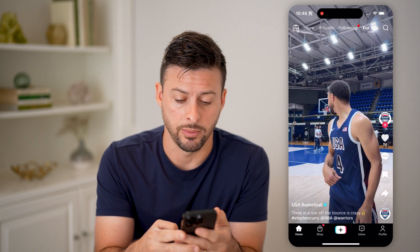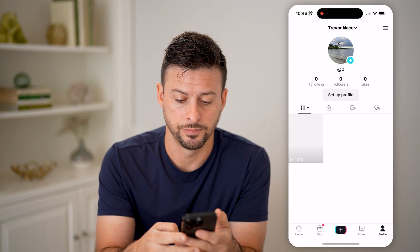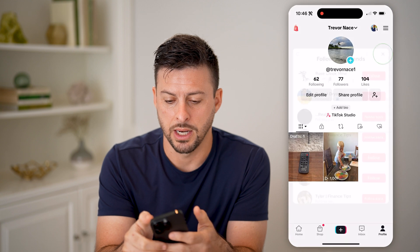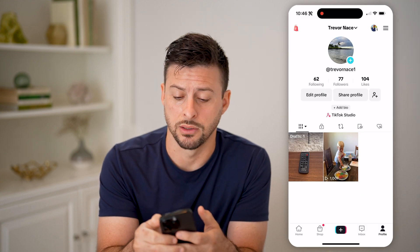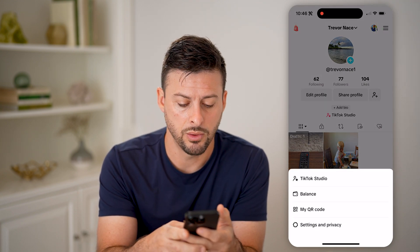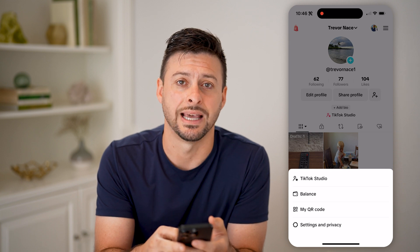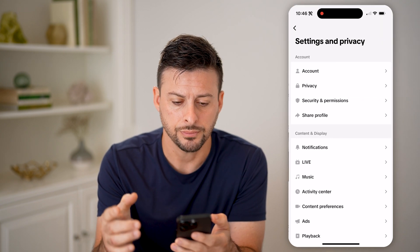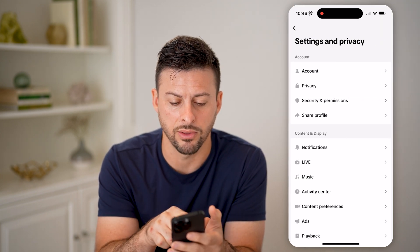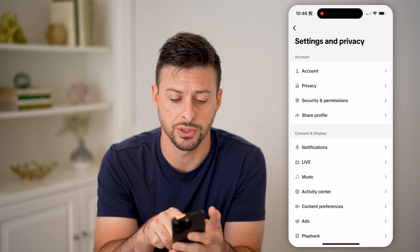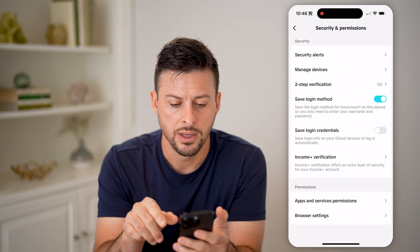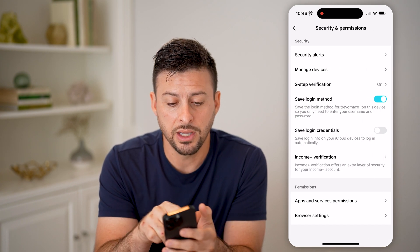We're going to tap on Profile at the bottom right. Then tap on the three lines at the top right, and we're going to choose Settings and Privacy. Now that we are in here, you can see the third option is Security and Permissions — let's choose that.